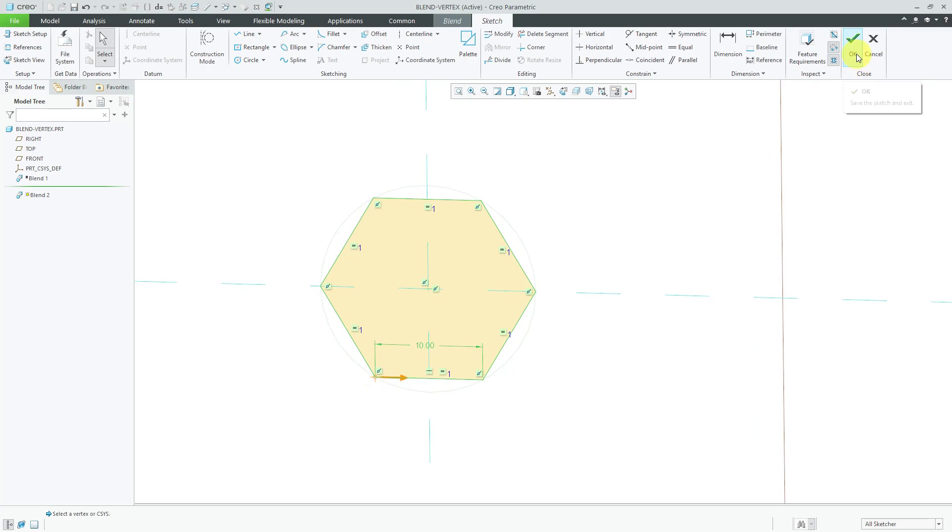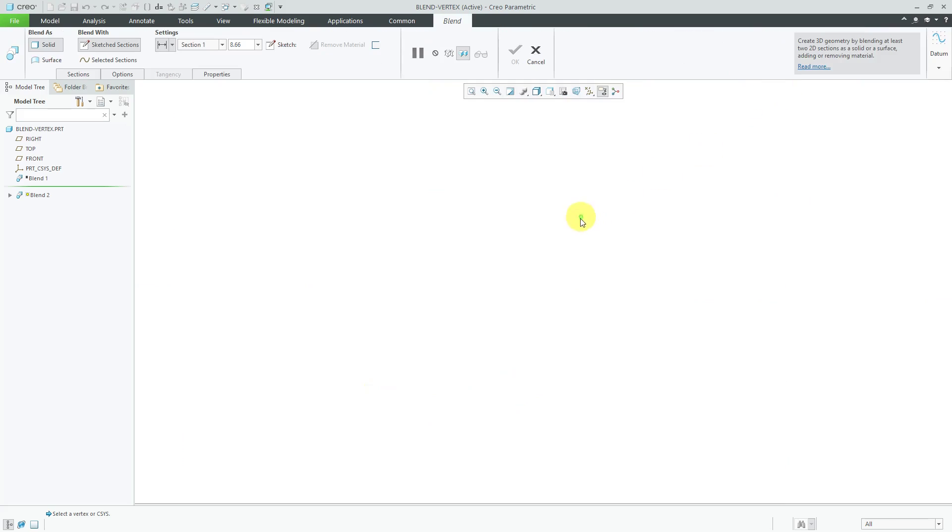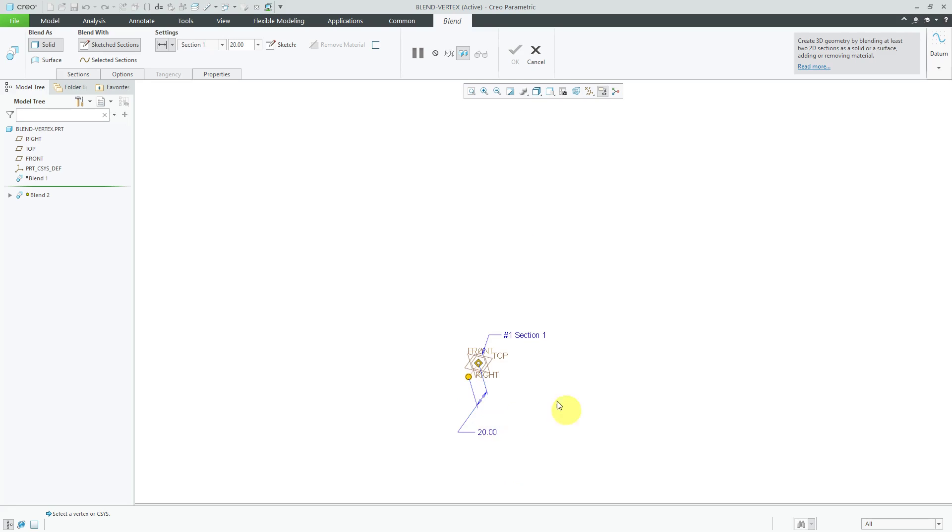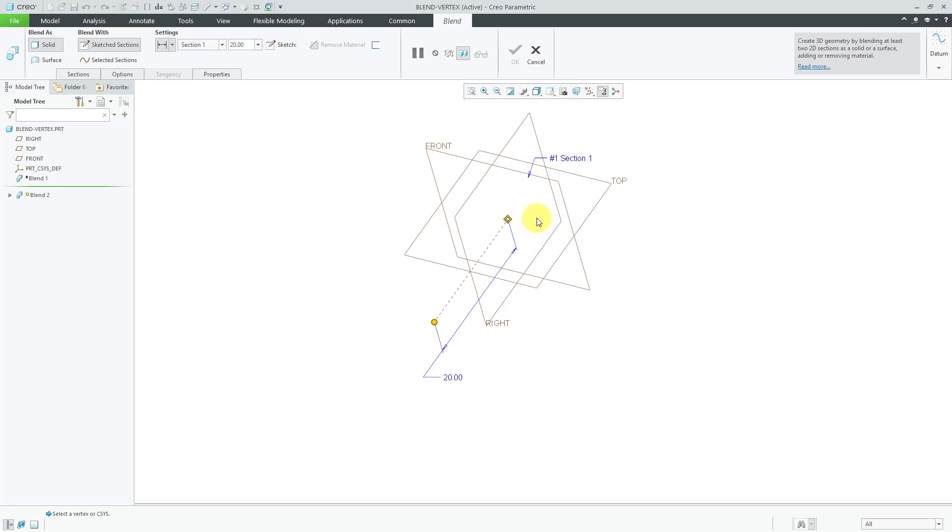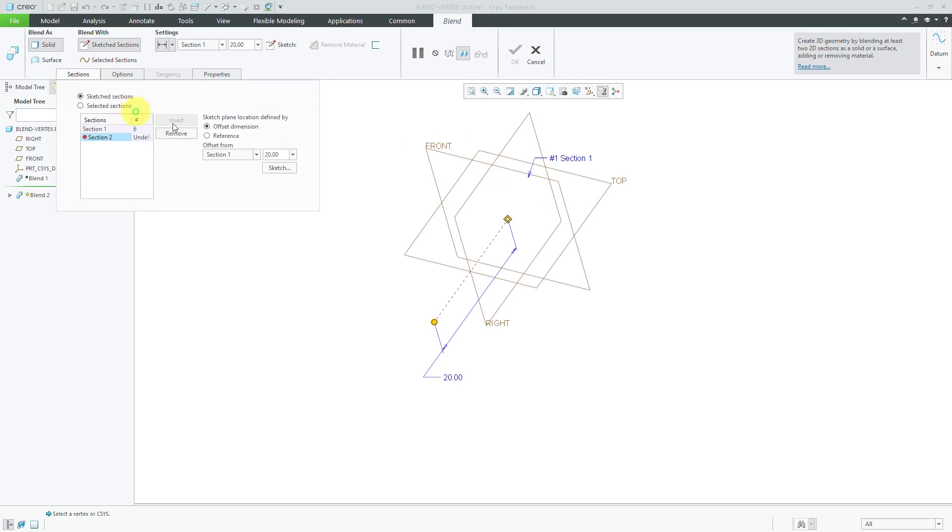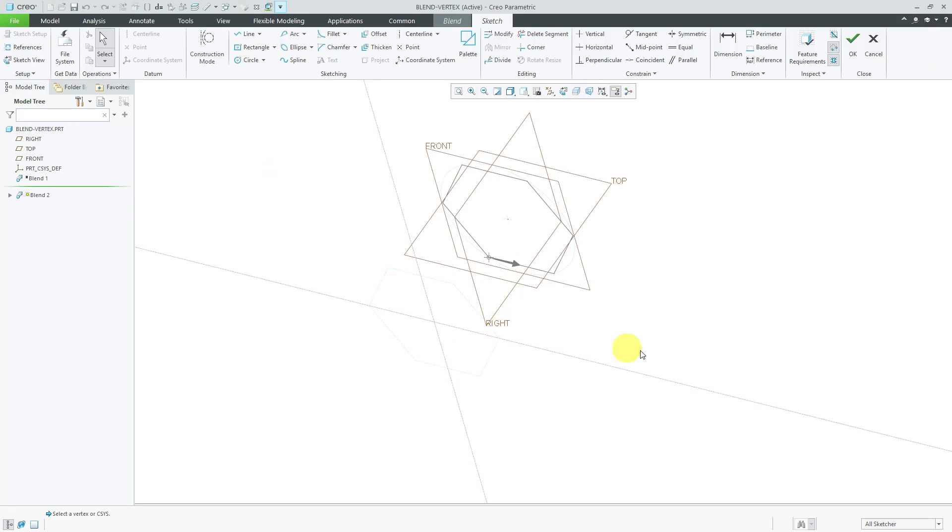Let's hit the check mark and again I can notice that the start point is on the lower left corner. Let me hit the check mark to finish off the first section and this is going to do a distance of about 20 between sections.